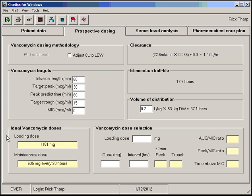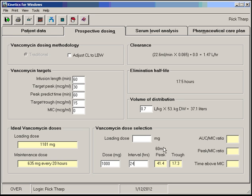Here's our ideal dose: 635 every 20. I wonder what a gram every 24 looks like. Ah, that gets us in the range 15 to 20 target range.